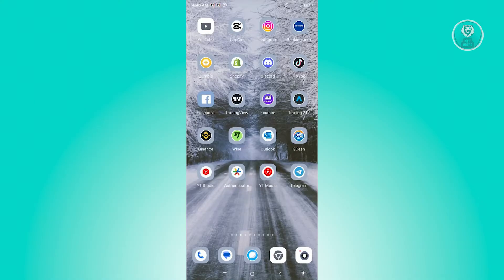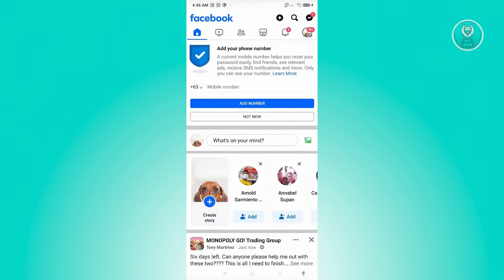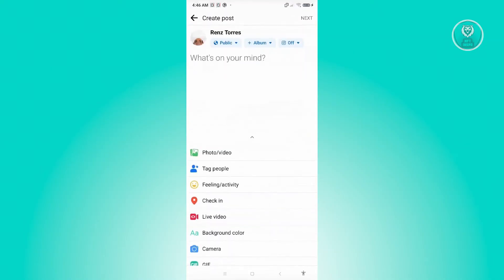So what we need to do first is we need to open up Facebook. So let's go ahead and open up Facebook and under Facebook, we need to go to the 'What's on your mind' section. So once you click on it, you'll have the option to do a live video. So go ahead and click on live video.